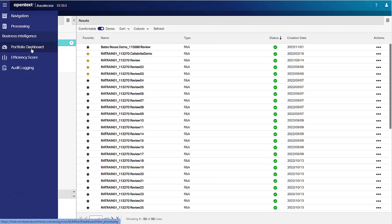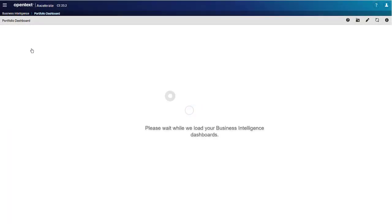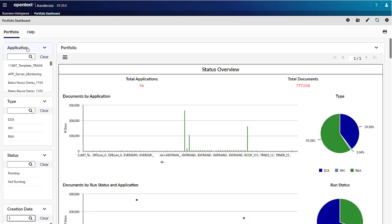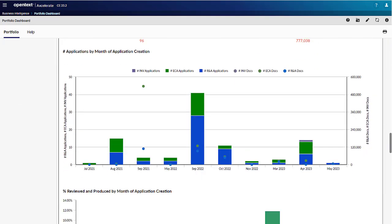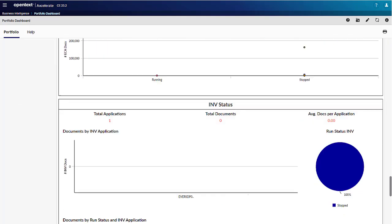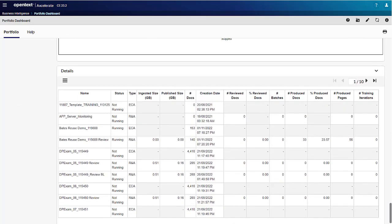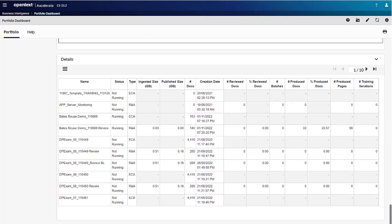The Portfolio dashboard gives an overview of existing applications, their status, and document counts. This is the only dashboard that includes Accelerate Investigation and Accelerate Ingestion applications. The Details section at the bottom of the Portfolio dashboard page shows, for example, ingested and published data sizes.